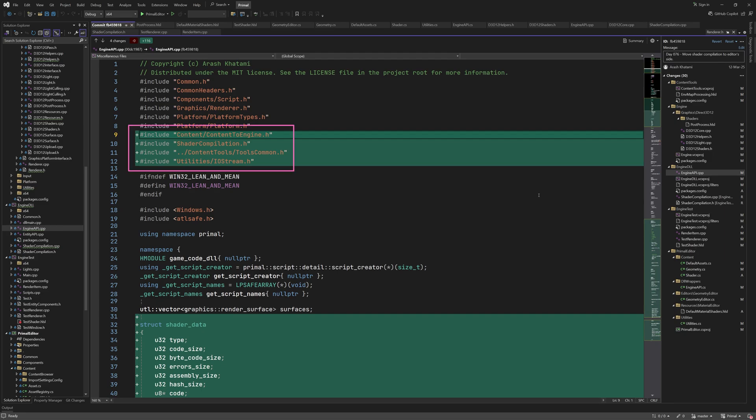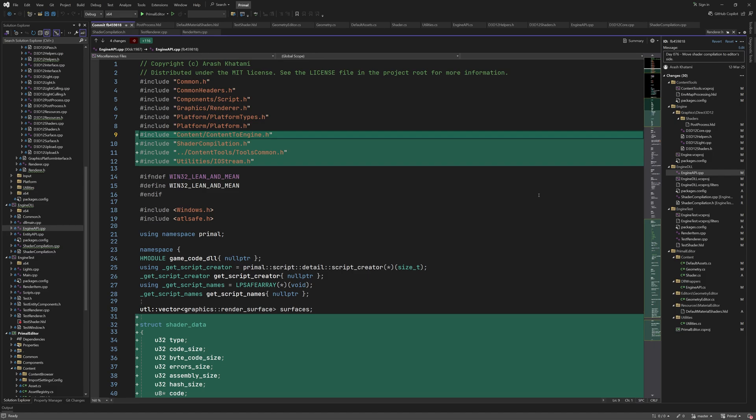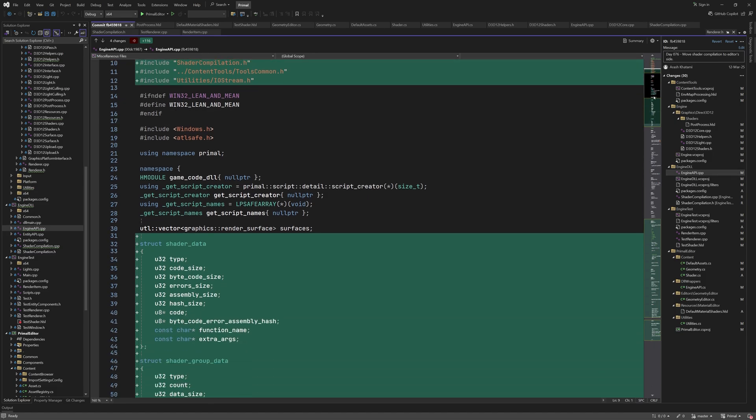Here I added the header files that we are going to need. We don't need anything from the engine for shader compilation alone. However, as we'll see in a minute, I went one step further and also added functions that upload and unload compiled shaders to and from the engine. In order to do that, we need to include the content to engine header. Tools common has a function for converting to wide string formats and iostream contains the blob stream reader and writer.